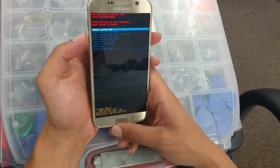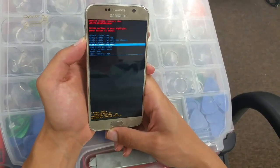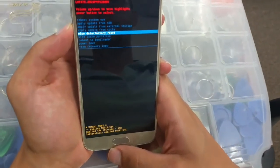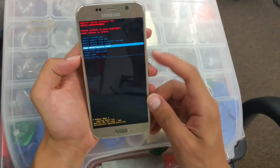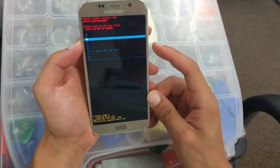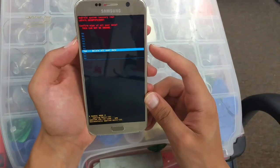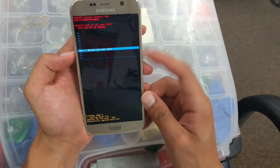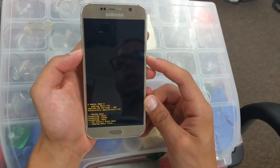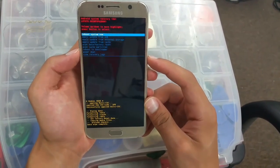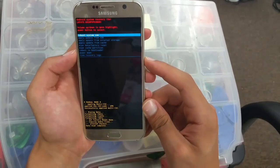Next step, we're gonna scroll down with the volume down button, go all the way to 'Wipe Data / Factory Reset,' then select with the power button. Scroll down with the volume button all the way to 'Yes — Delete All User Data,' then select with the power button and wait for your phone to restart and reformat. Then click on 'Reboot System Now' and click the power button to select it.